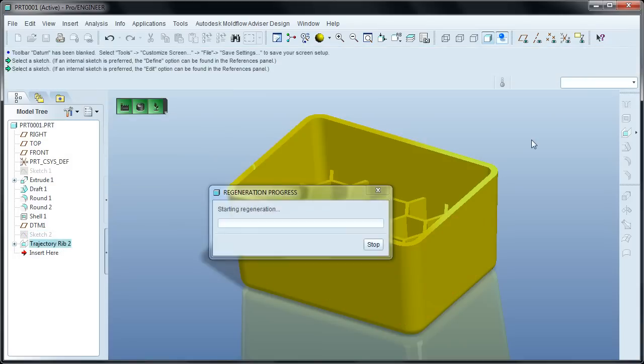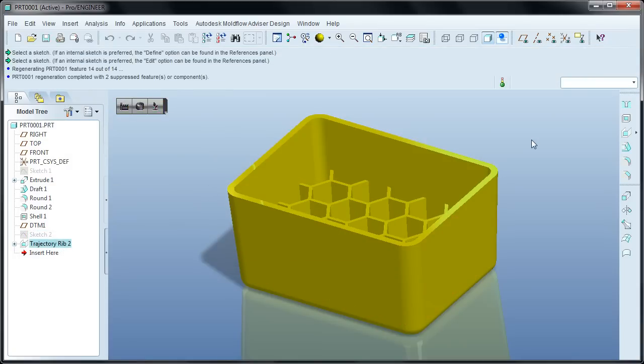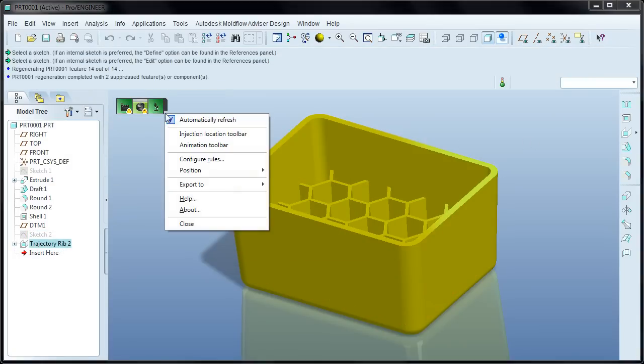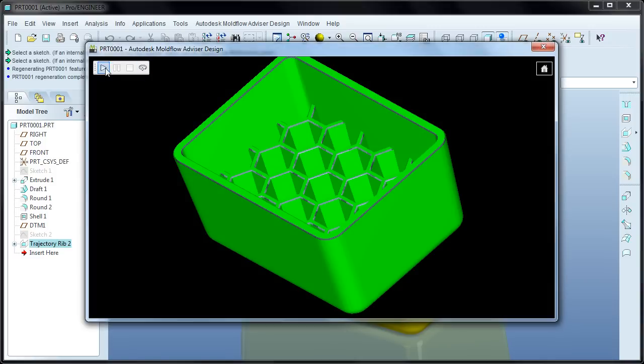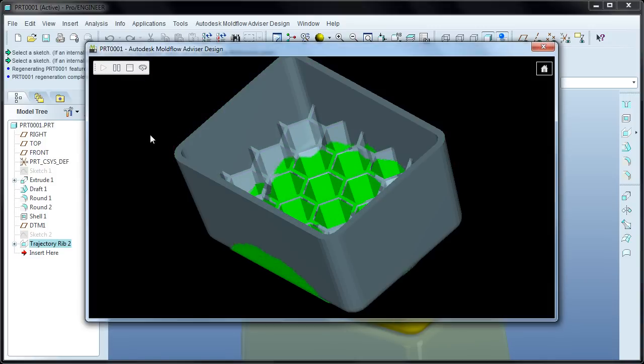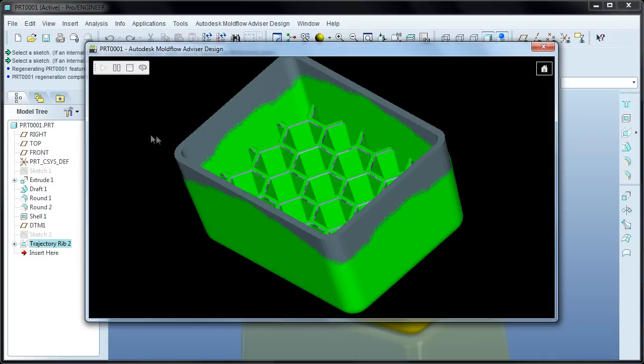Even when adding a complex feature to the part, the filling pattern updates instantaneously, giving you the ability to evaluate the impact of every decision you make as you make it.